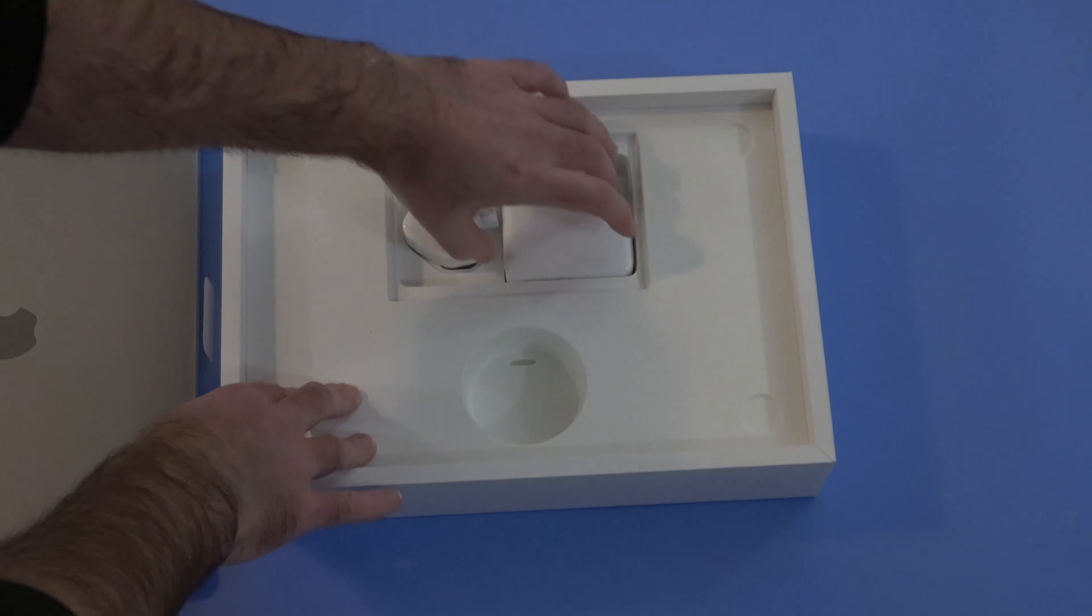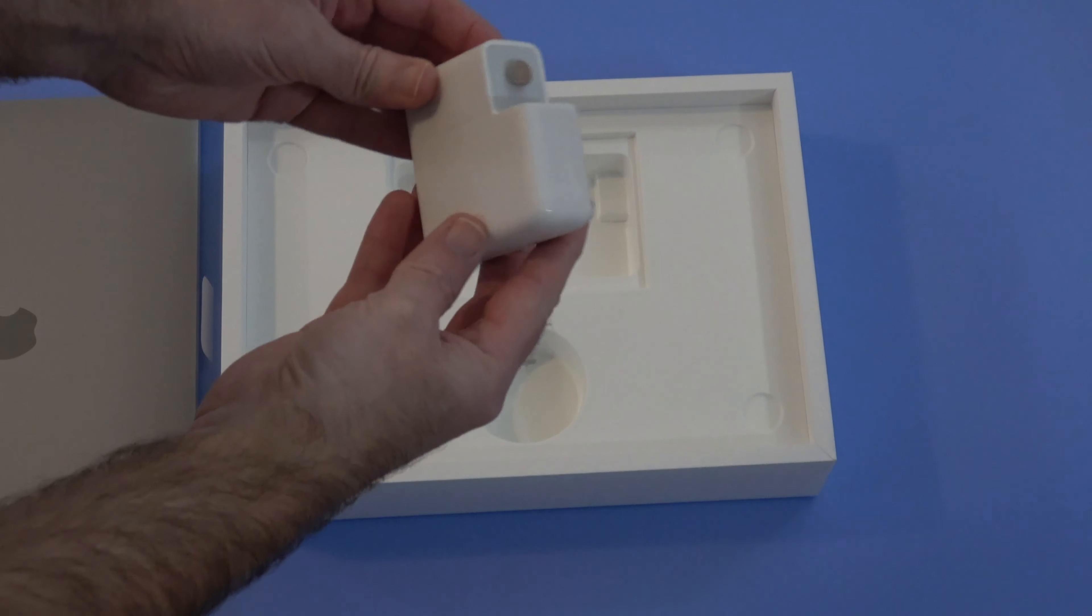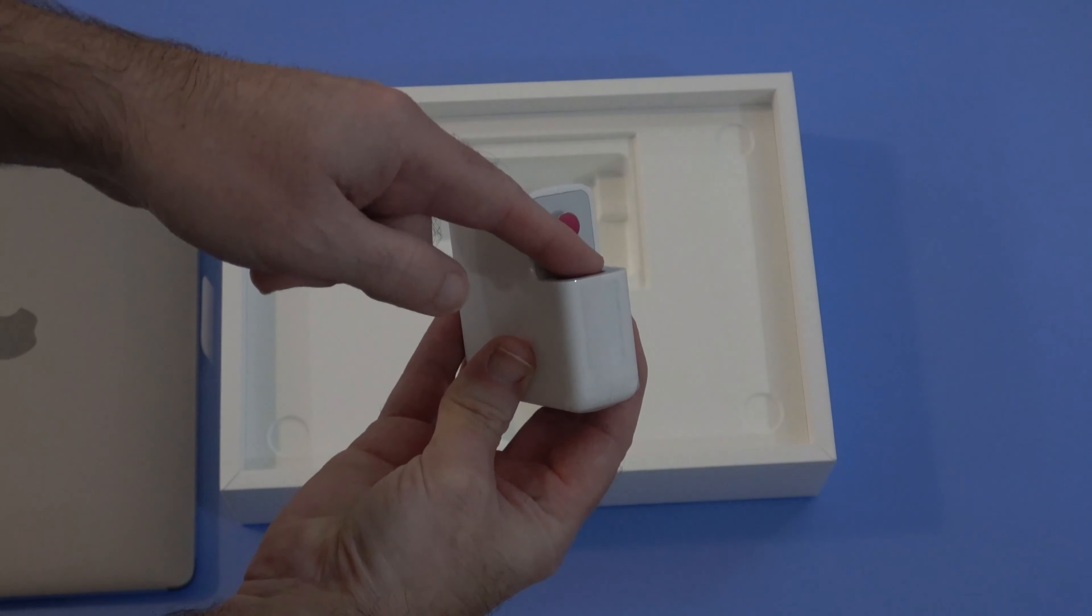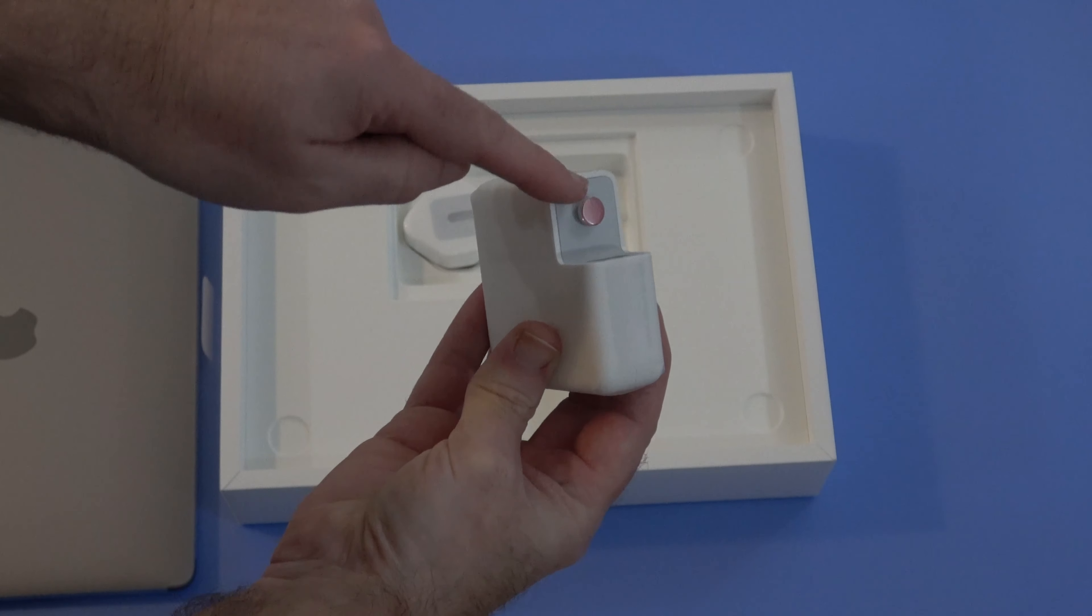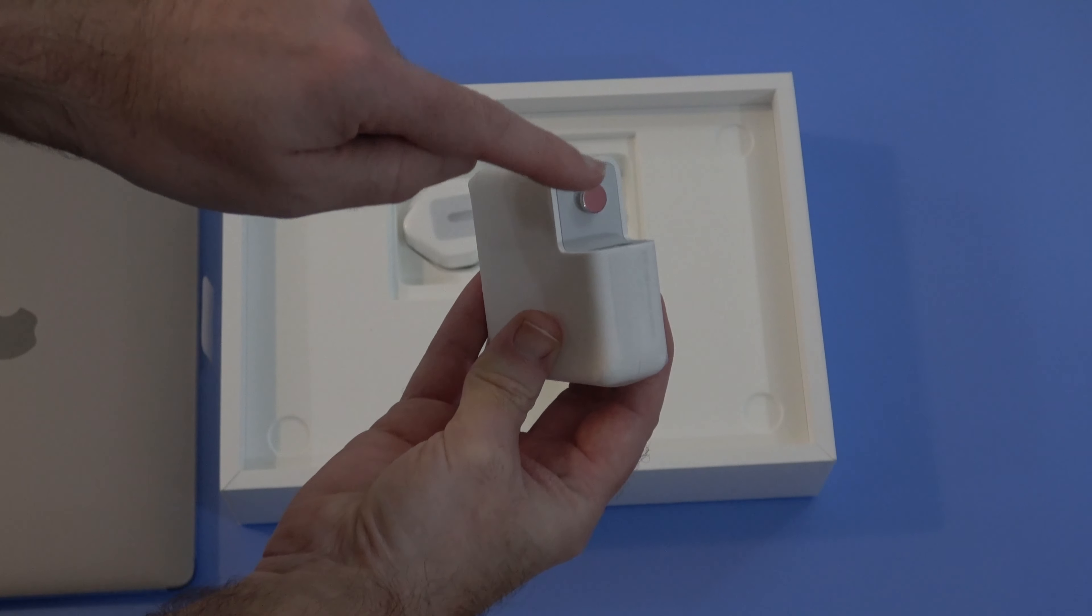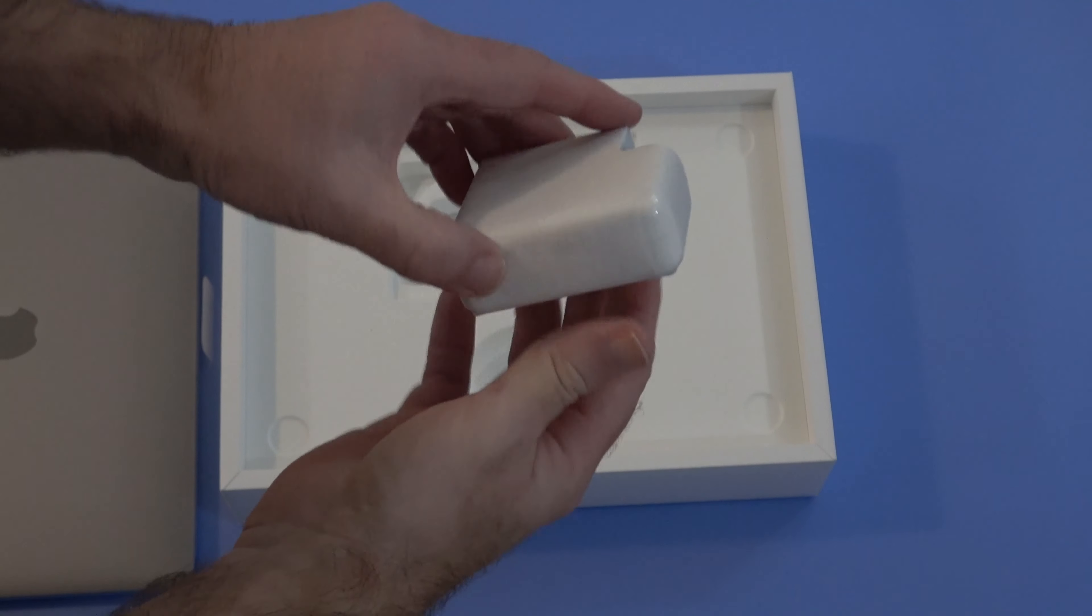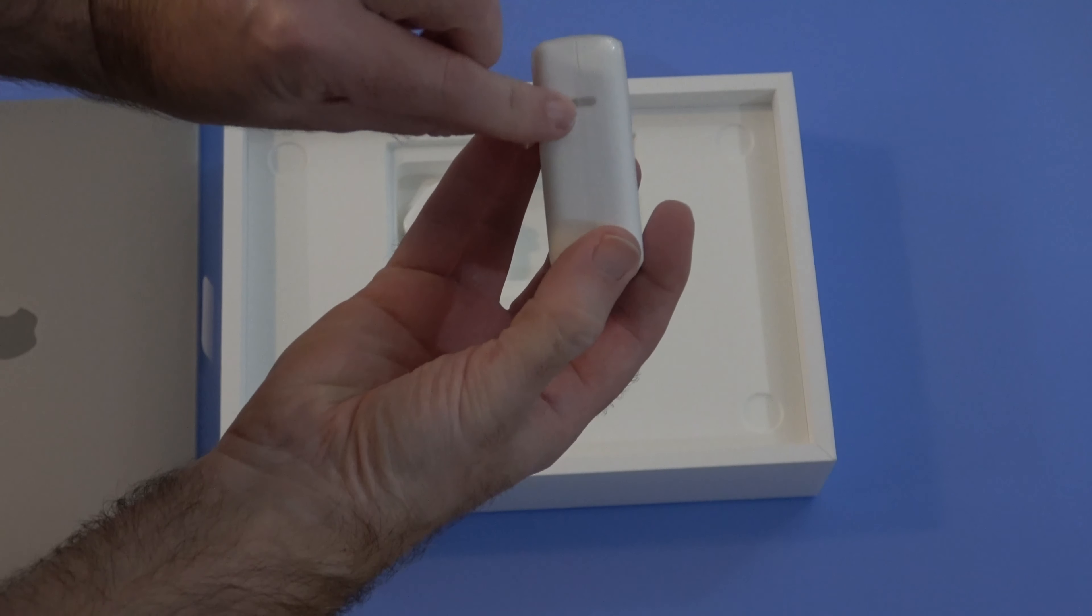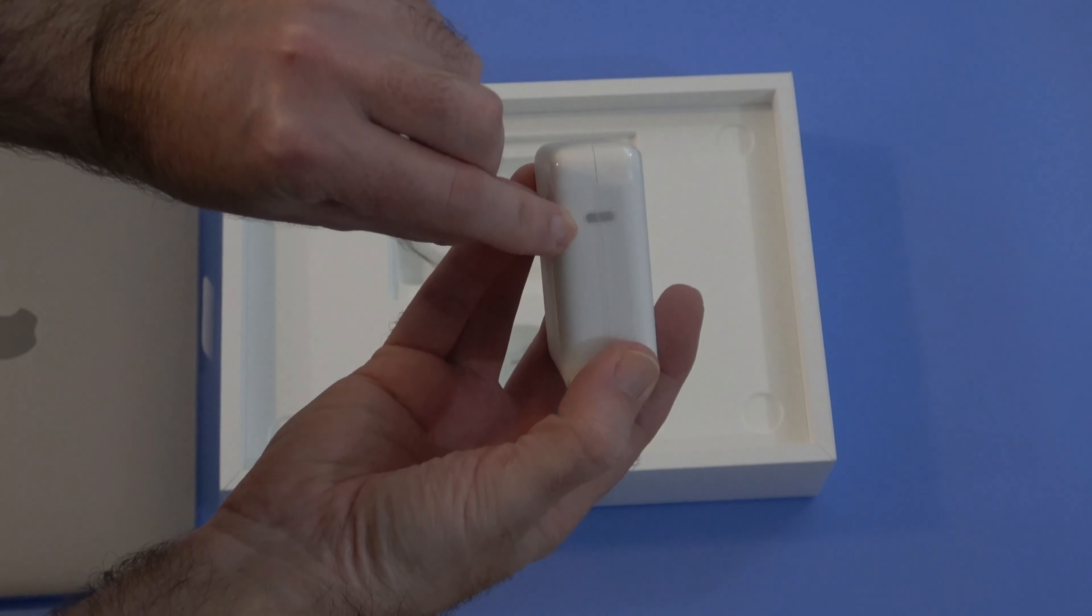In the bottom of the box we get a charger. This actually has a receptacle here for putting your country specific adapter on, and on this side here it has a USB C port.